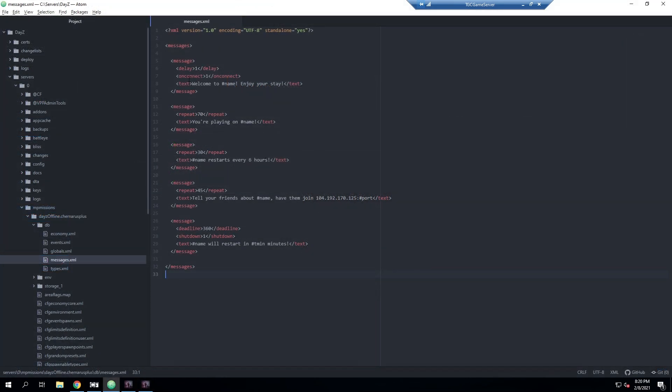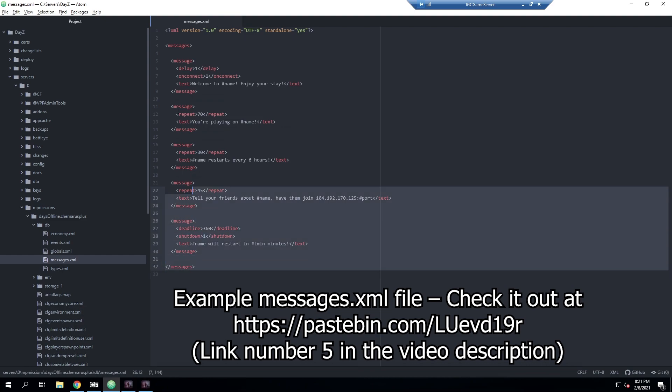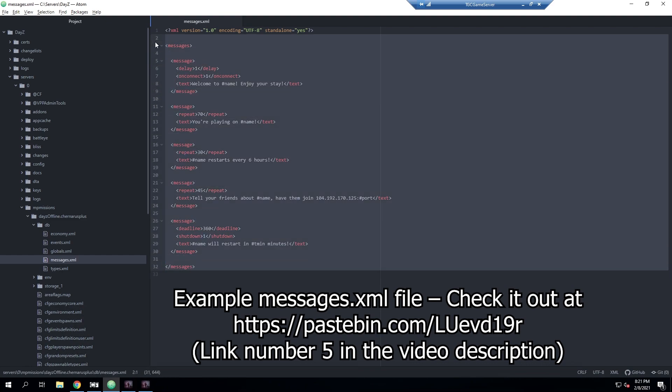Alright, now that everything's working, I went ahead and adjusted these times again. So this one's every 70 minutes, this one's every half an hour, every 45 minutes, and then again I reset this back to six hours. So those are some more reasonable times for those messages to go. As you saw there, they were going pretty quick because I wanted to make sure they were all working properly. But on that, it looks like everything is working correctly. If you want a copy of this test one, it will be on Pastebin and the link in the video description as always.